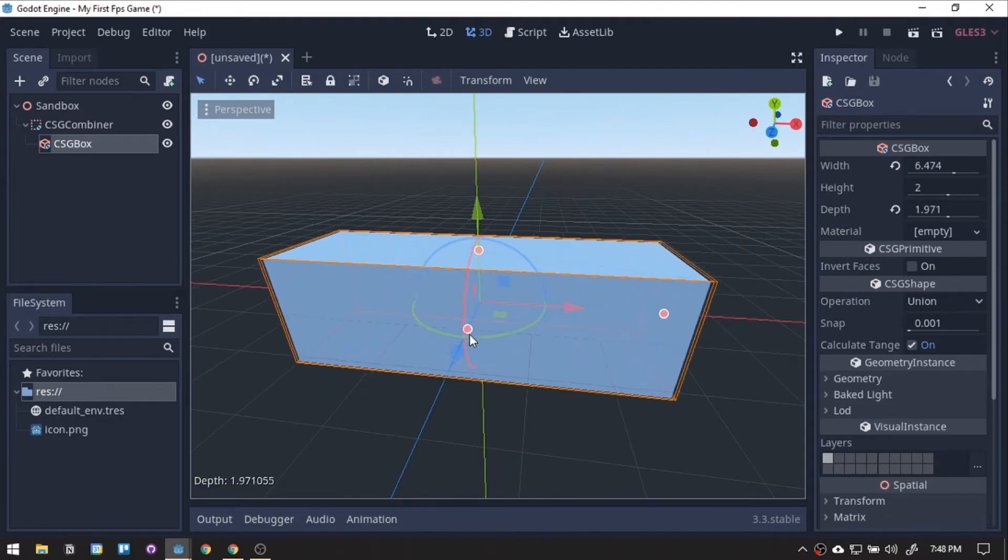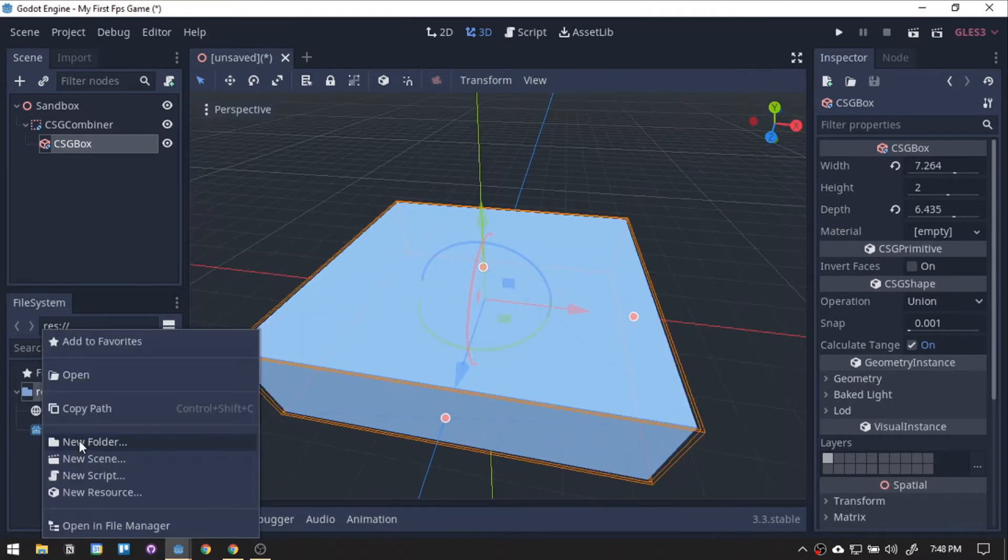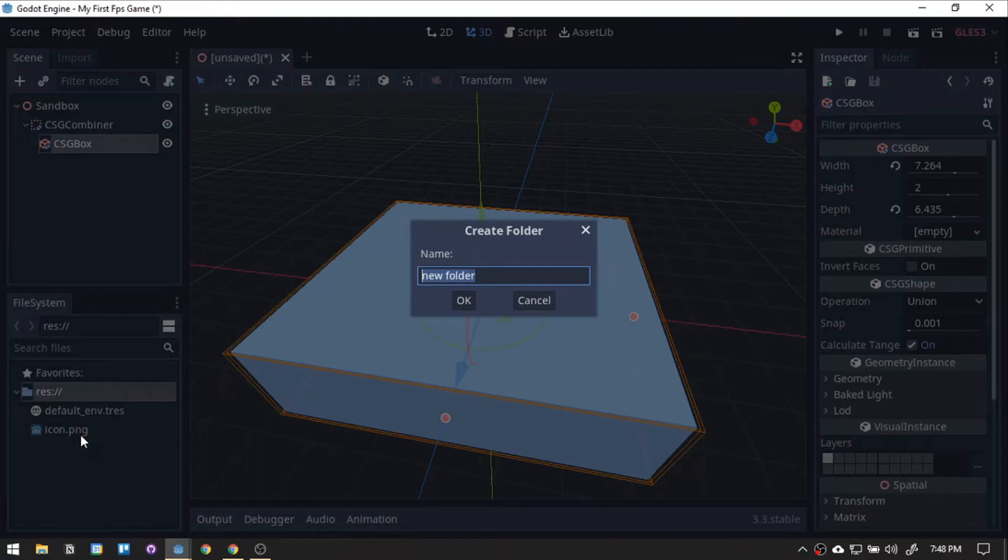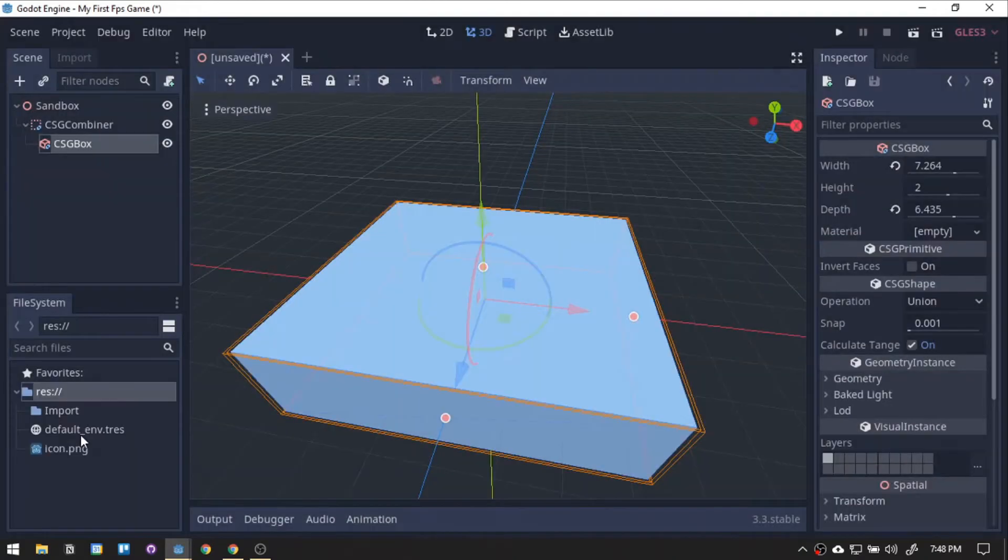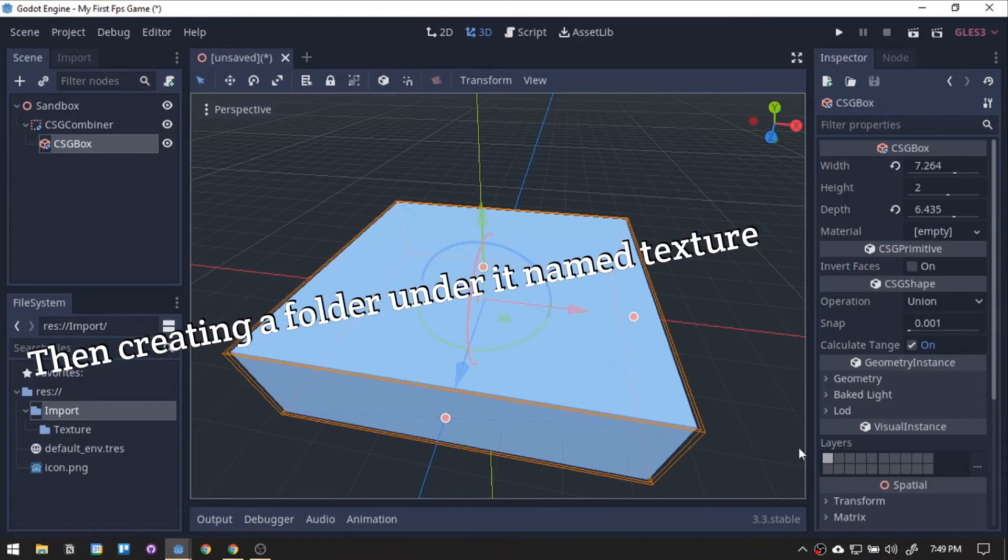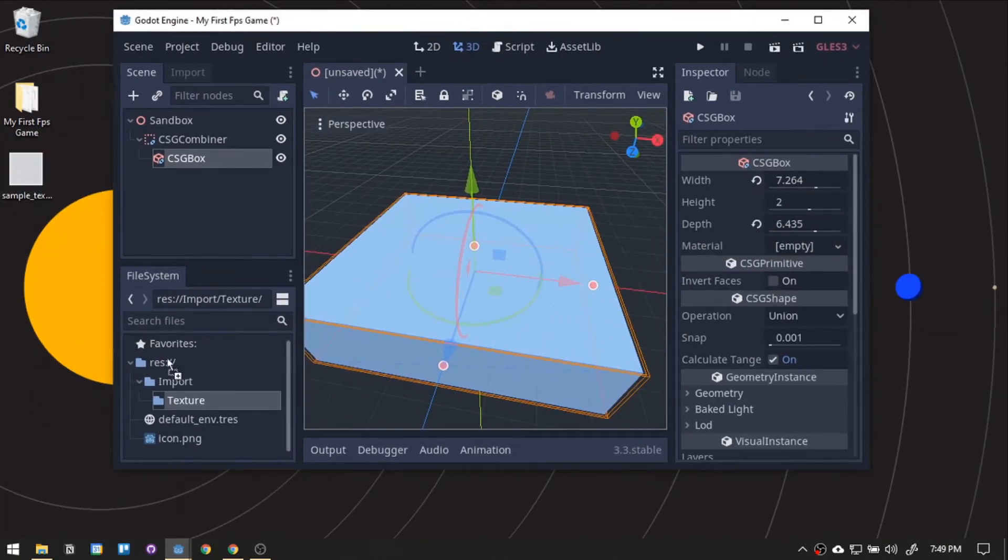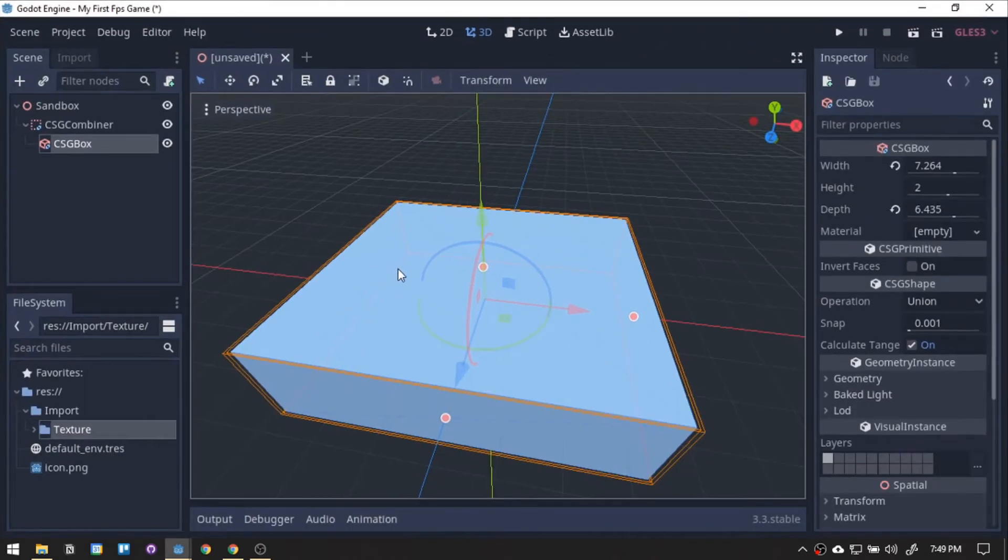This floor looks too plain. A quick fix for this is adding texture. For organizing purposes, we will create an import folder. Then, importing the texture by dragging it down to the folder. I'll be putting a download link for the texture below.